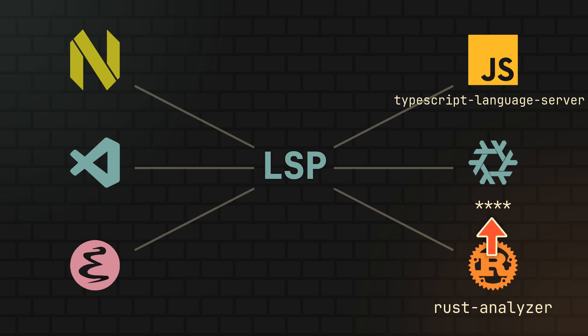But the language server I highly recommend you try out for Nix is called NixD. Because initially, I planned to showcase both it and another great language server called NilLS. However, after seeing how much NixD has improved in just a couple of months, I realized there's next to no reason not to use it. And so now, let me show you how to set it up for several of the most popular code editors.